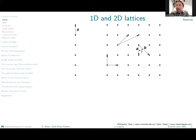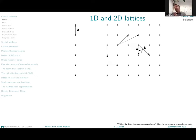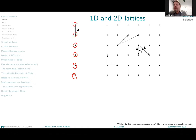What about lower-dimensional lattices? Let's start with those. When we have a one-dimensional lattice, it is essentially a series of points in space. The question is: how many different choices of basis vectors do we have for a 1D lattice?